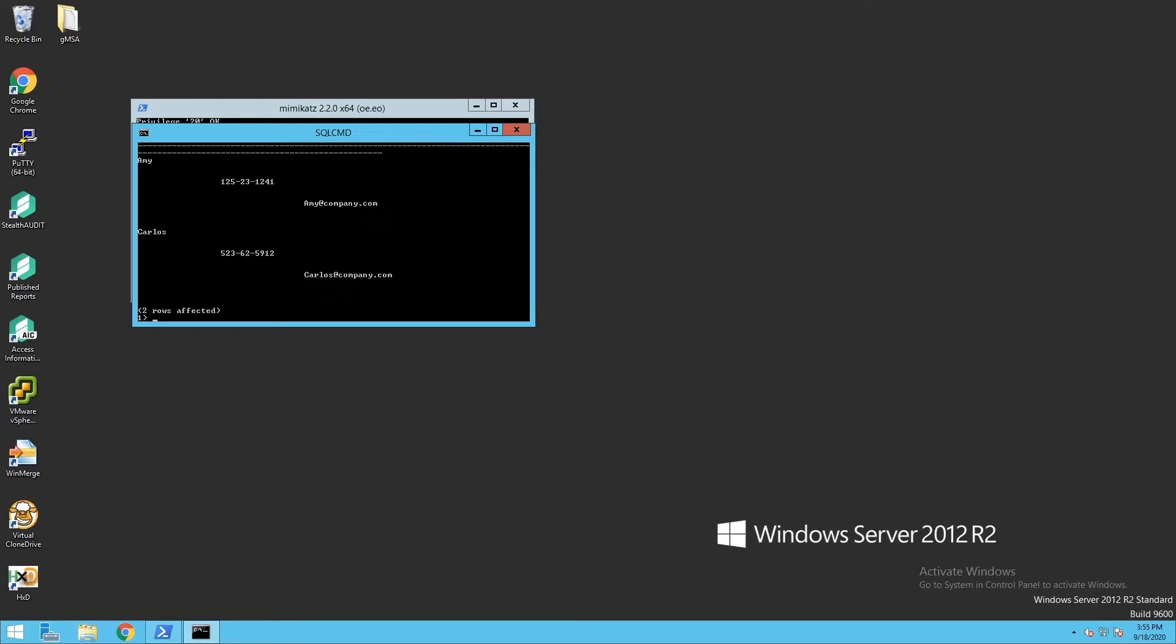So it was a pretty quick demo showing how a malicious actor could go from a system account on a workstation all the way to compromising a group managed service account password, and eventually moving laterally, escalating their privileges, or using the privileges that account has to compromise data, compromise your Active Directory environment, or whatever that account may gain them access to.